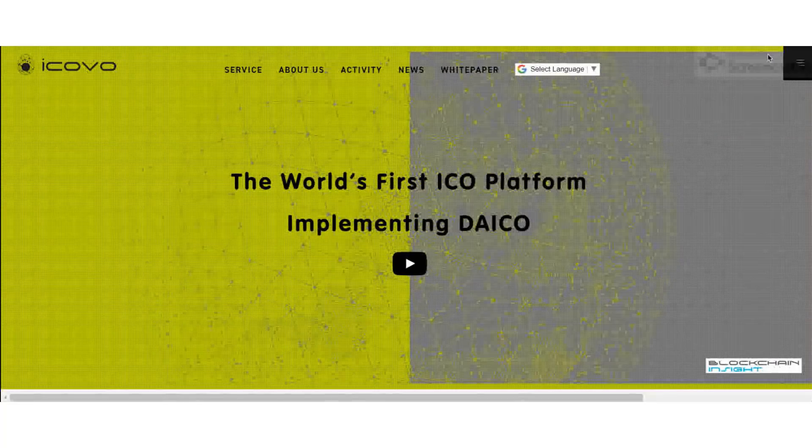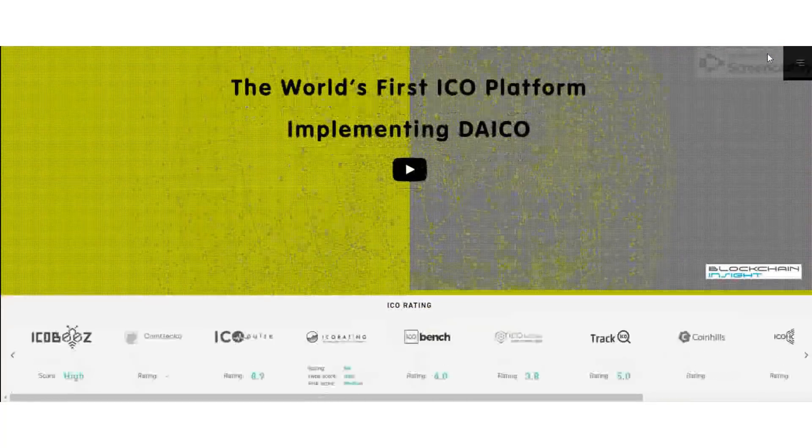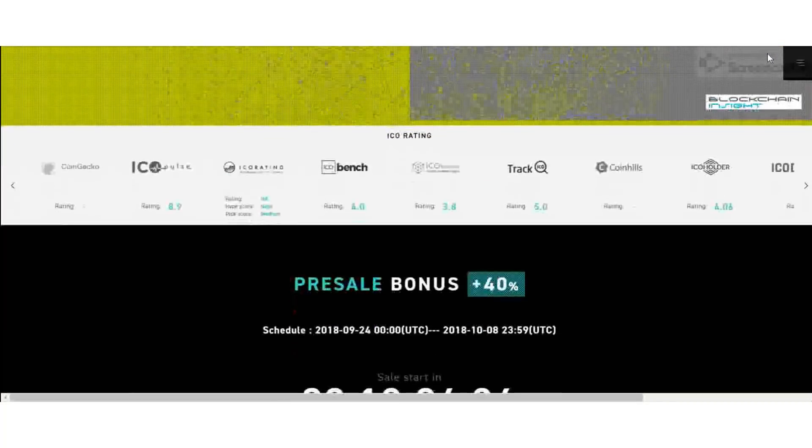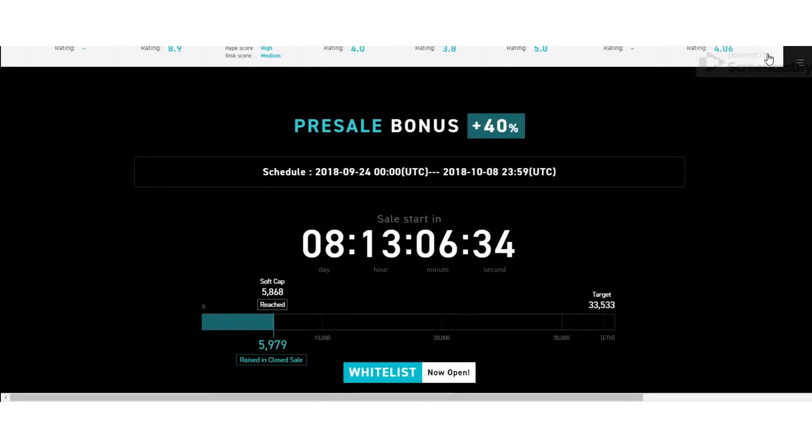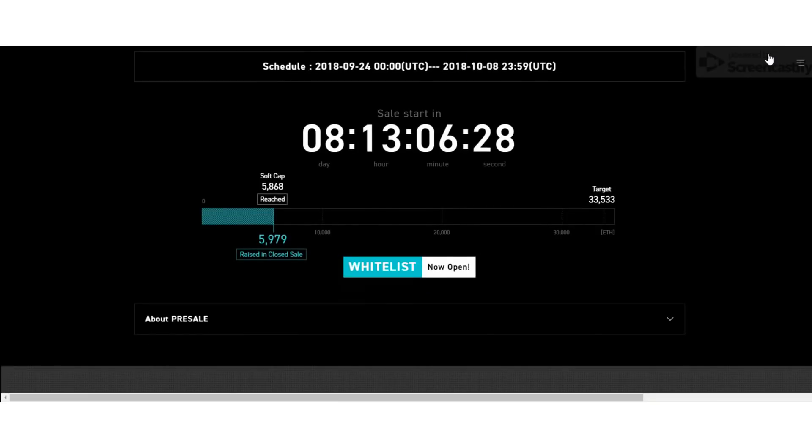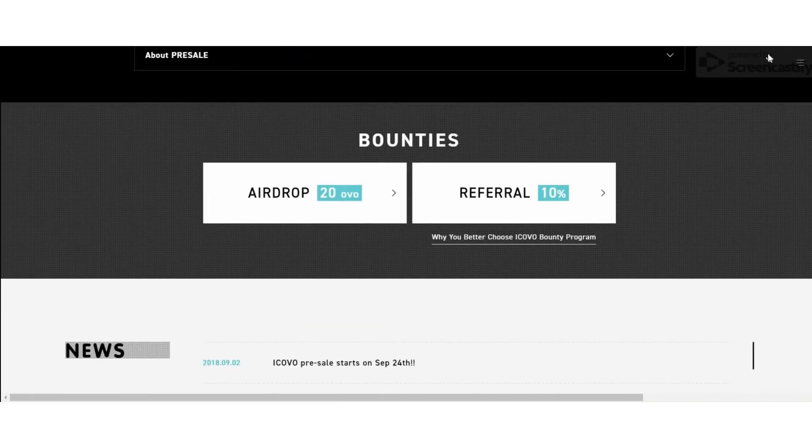Hello guys, welcome back to the videos of ICO Finder. In this video, I'm going to tell you about the ICO details of the ICOVO project. This is my fourth video about the ICOVO video series, so let's see.